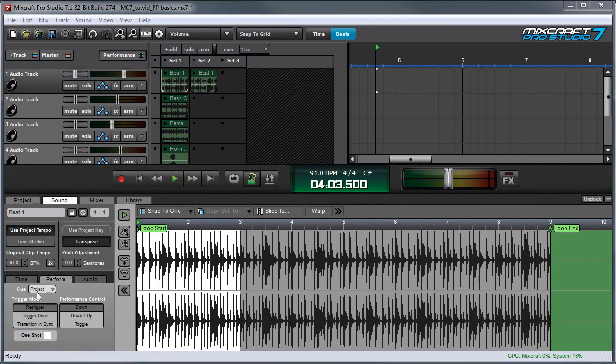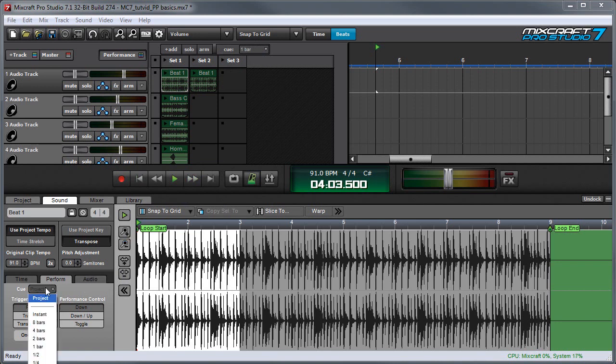The first parameter is cue. This works just like the global cue setting at the top of the screen, but if it's set to any value other than project, the cue setting for the selected clip will override the global setting. This can be really useful in live performance, especially if you're using the performance panel with a USB hardware grid controller.